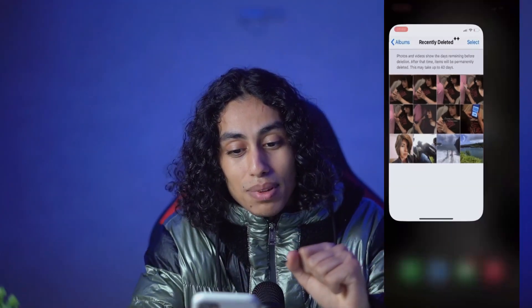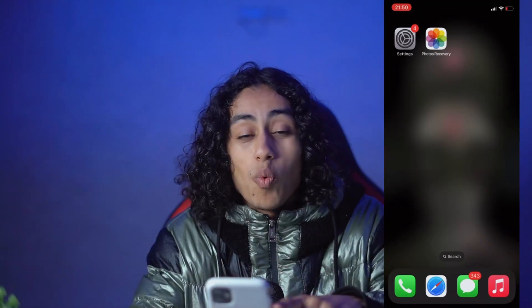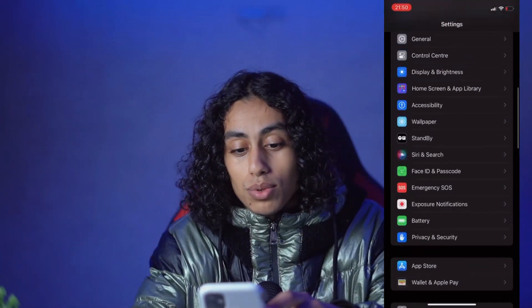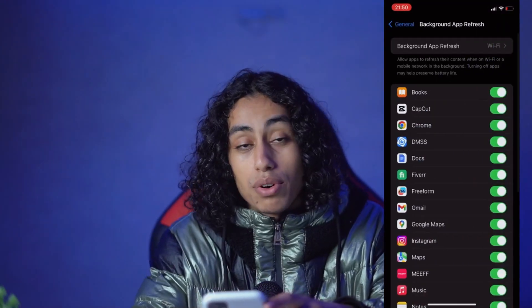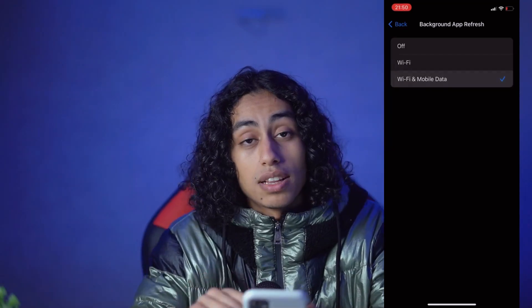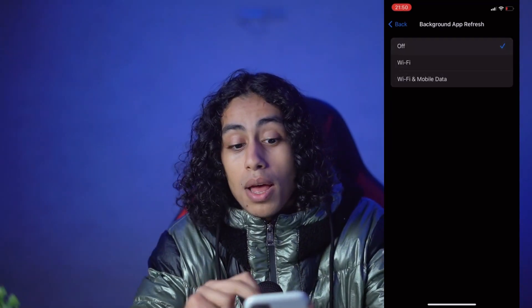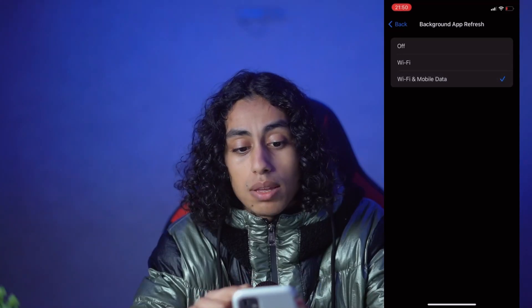Now I'm going to exit this app. Before I show you how to download the Photos Recovery app, we need to go to Settings first to make some changes. Go to Settings, then General, then Background App Refresh, and make sure it is set to Wi-Fi or Wi-Fi & Mobile Data — not Off. I'm going to keep mine on Wi-Fi.